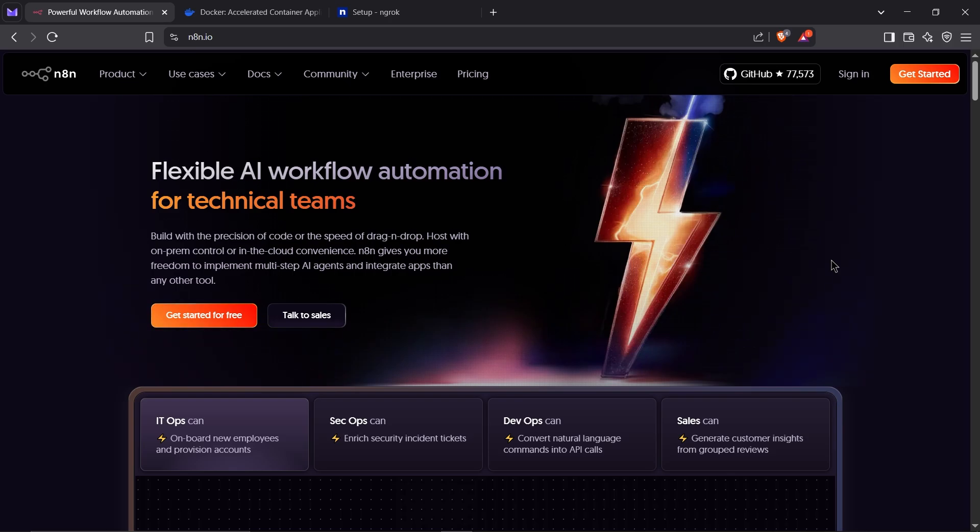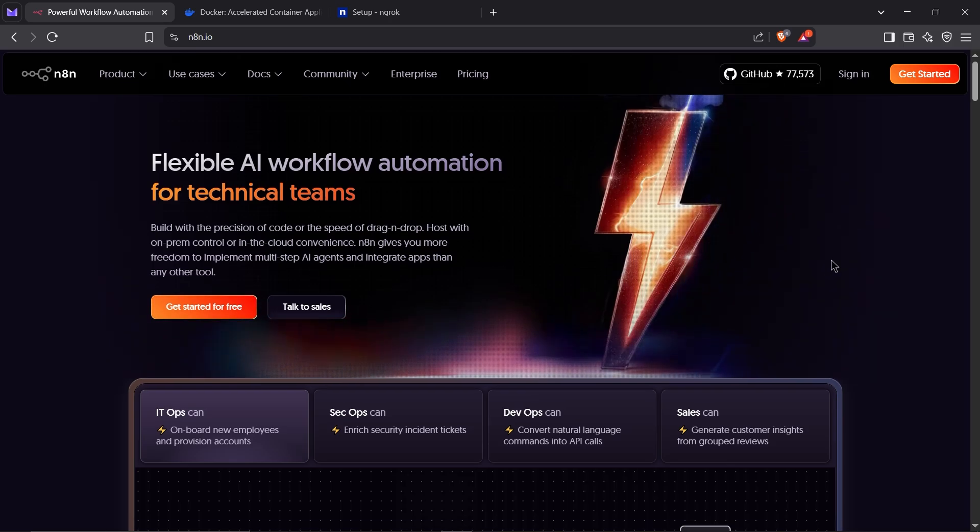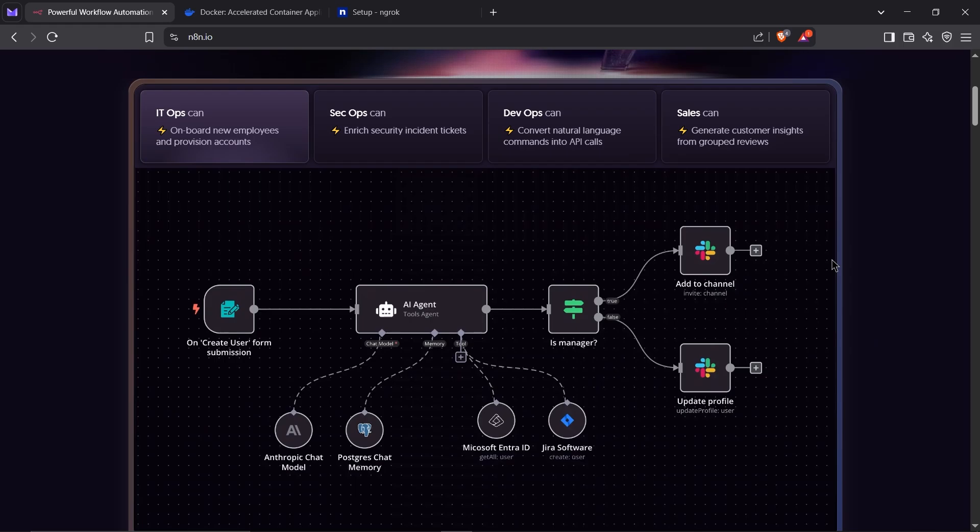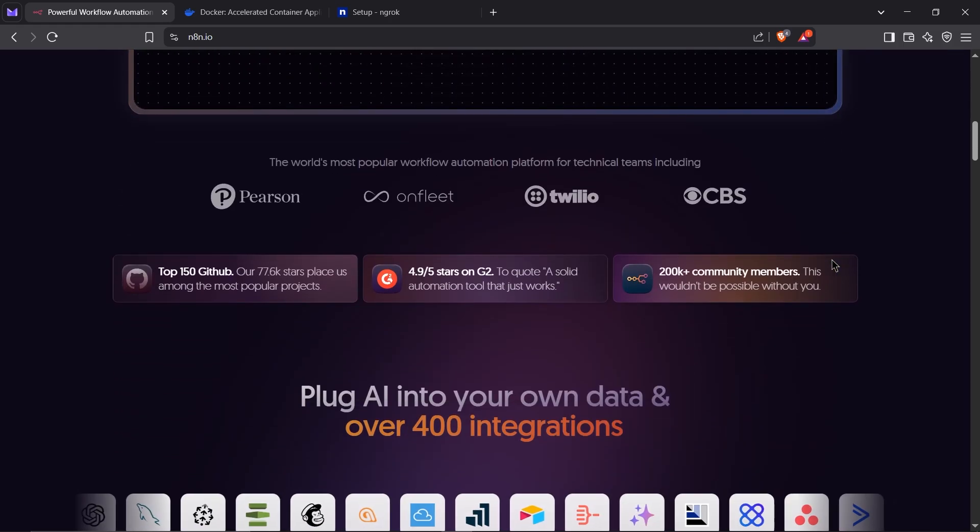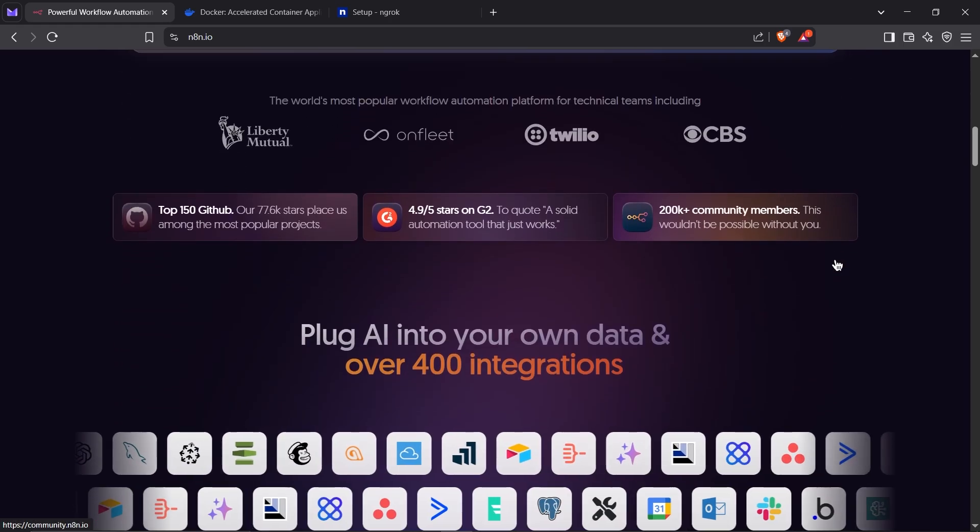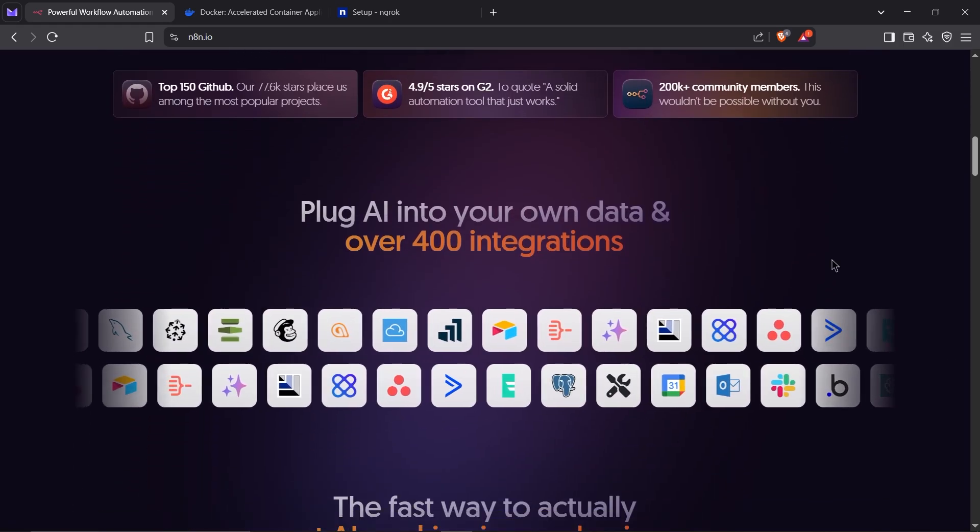It's a powerful tool to connect your apps, automate workflows, and get more done. And with over 400 plugins, you can integrate just about anything you need.